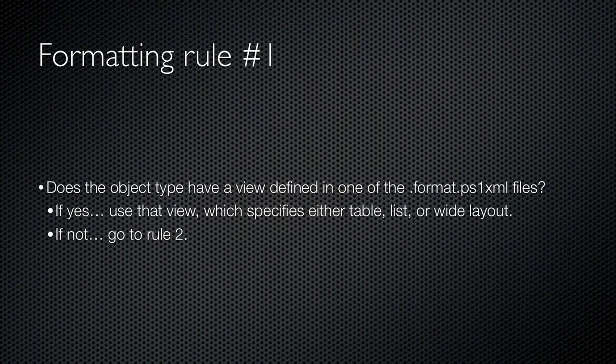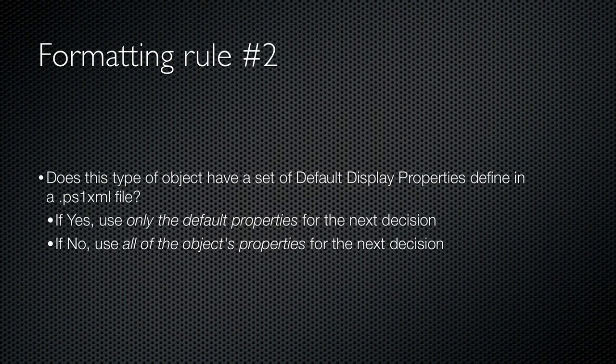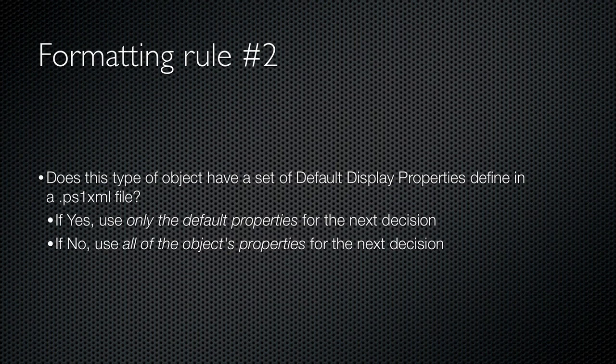If no view is defined, PowerShell goes to formatting rule number two. Although they might not have a view defined, some objects do have a set of default display properties, which are defined in another XML file. The one that comes with PowerShell is called types.ps1.xml, although you can define your own type extensions too. Again, it's something we cover in the advanced course. If a set of default properties is defined, PowerShell will use those properties only for the next decision. If not, PowerShell will consider all of the object's properties in the next decision.